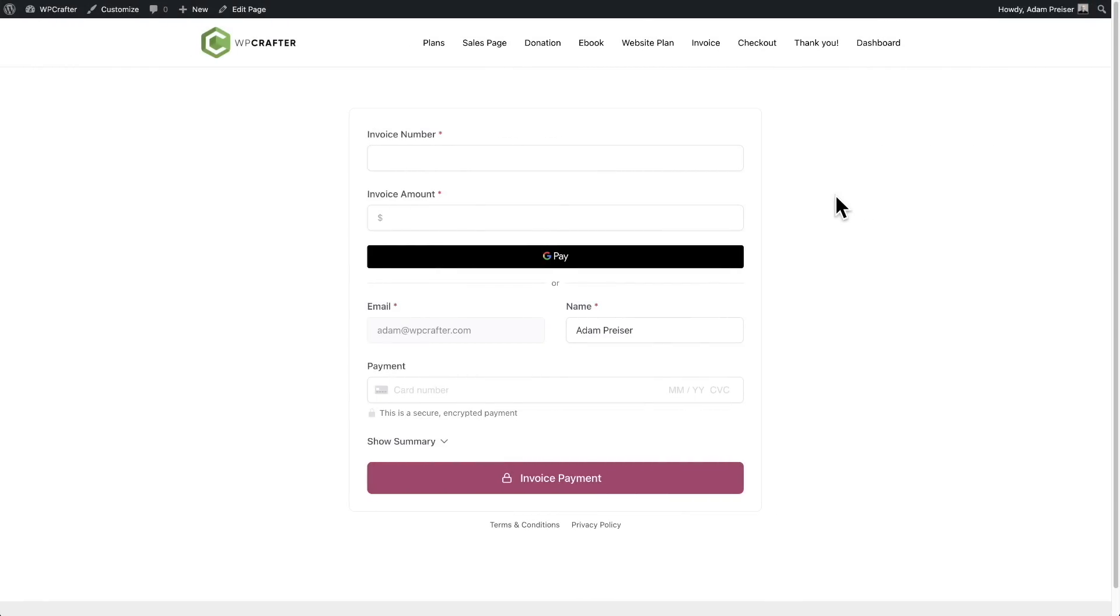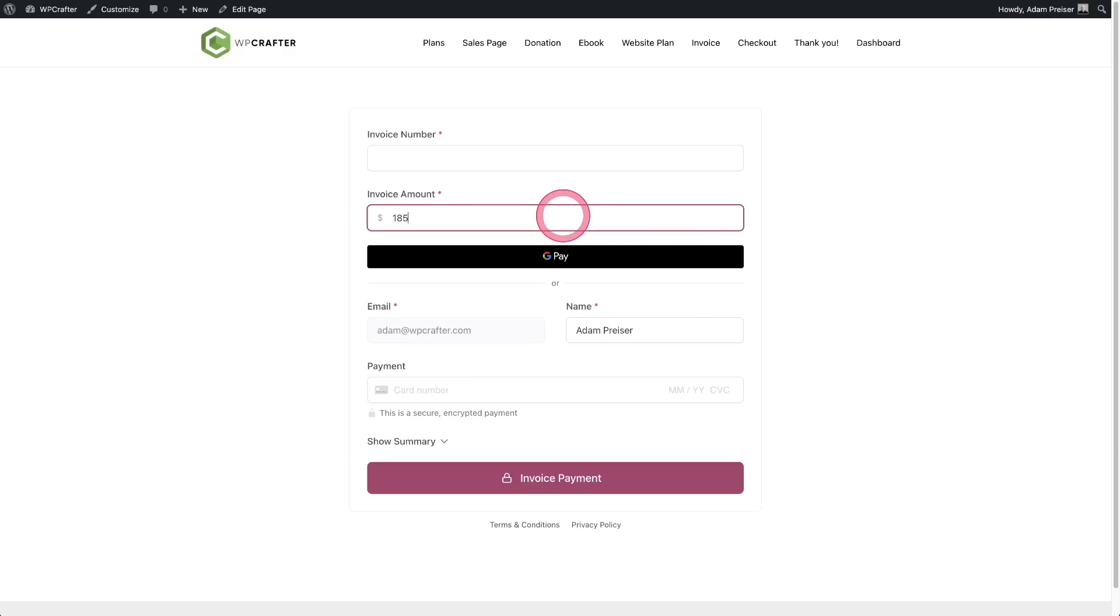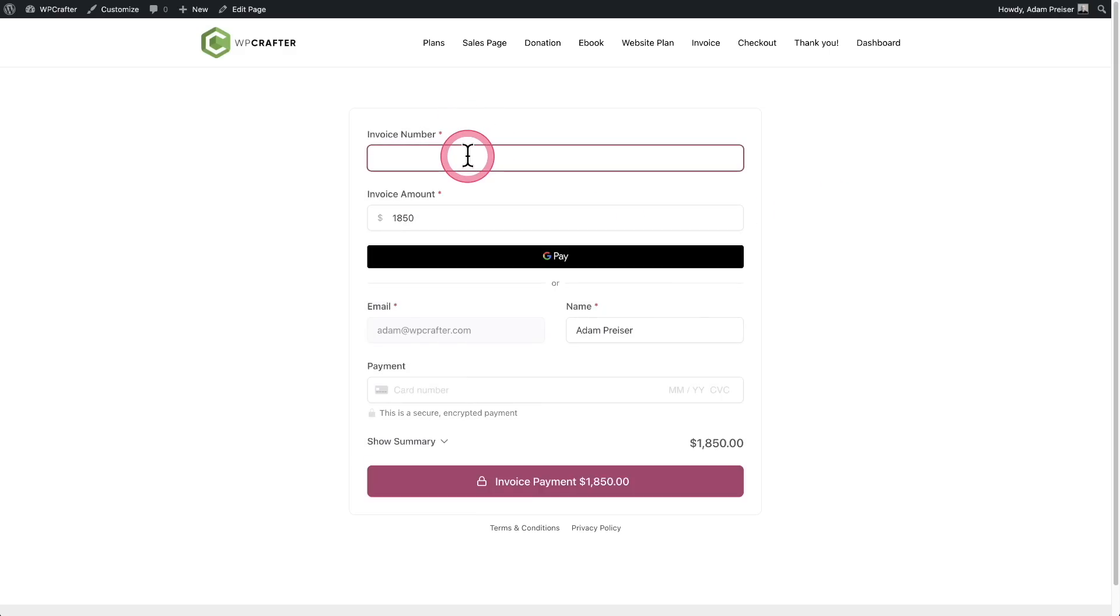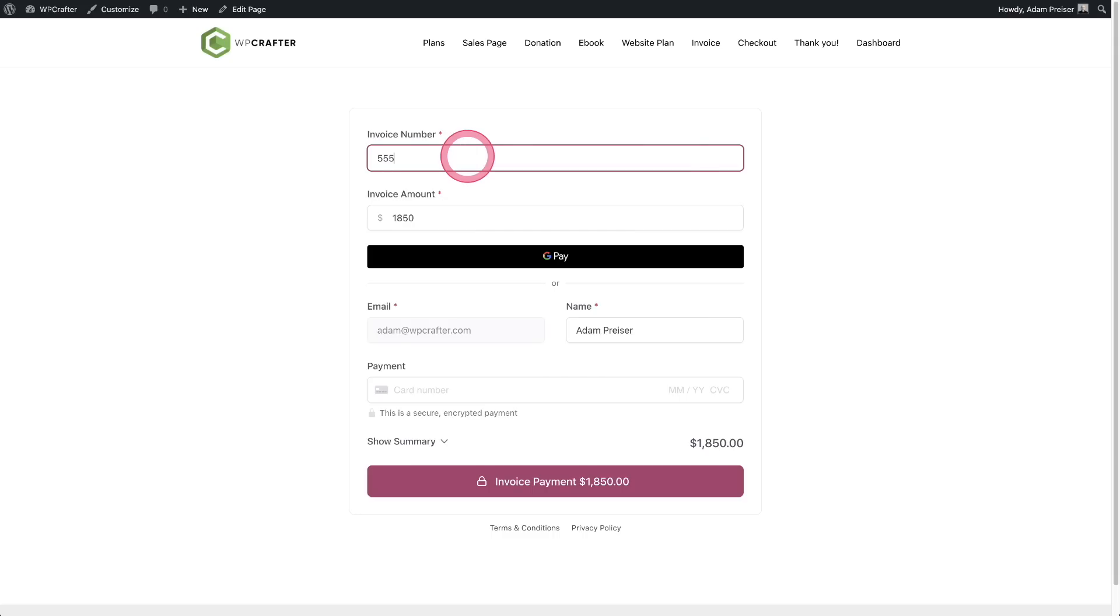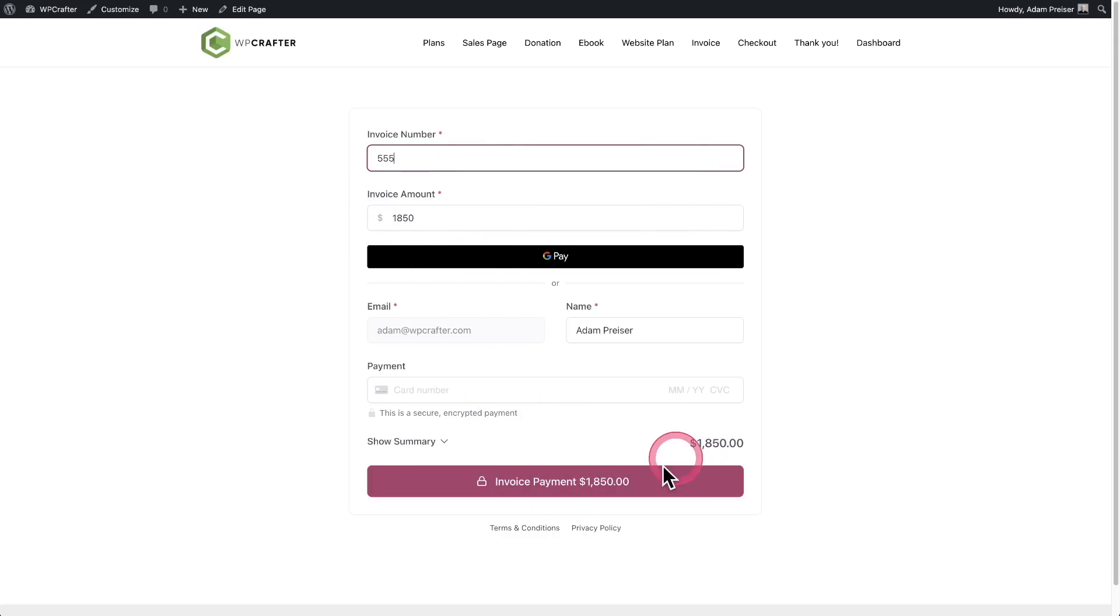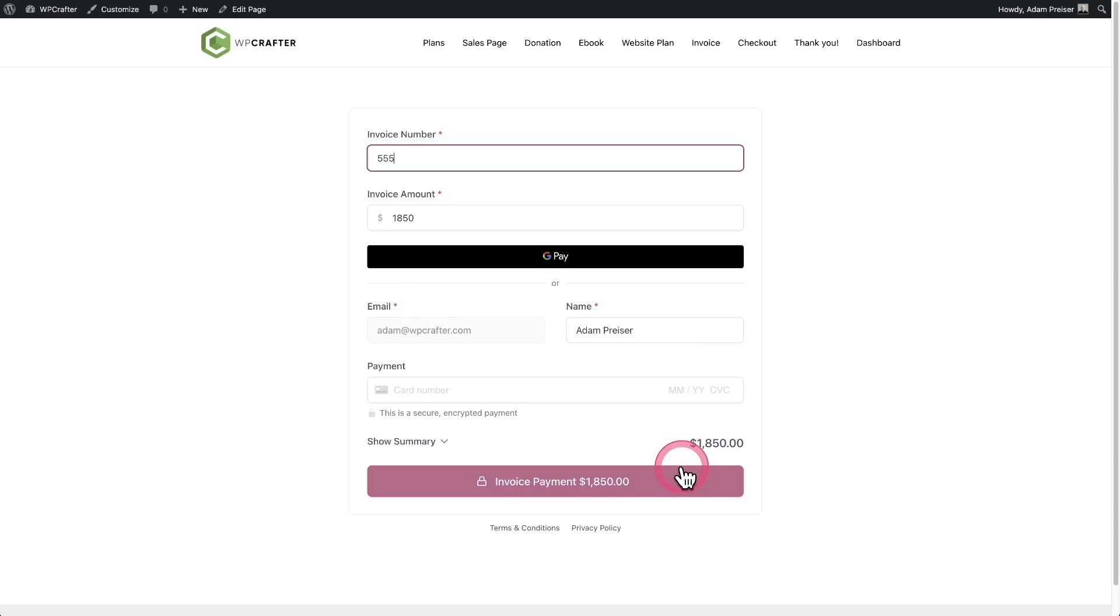Next meet Eric. He's an attorney and wants to have clients pay invoices conveniently online. And yes, my attorney or one of my attorneys, his name actually is Eric and I do pay invoices to him online. So the last one I paid to him was $1,850. Let's go ahead and pop in an invoice number in, and you can see as soon as I entered in the invoice amount, it populated right down here, as well as the amount here in the button. Now I chose this color for the button because I thought it looked attorney-ish.